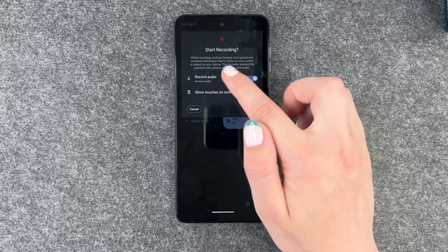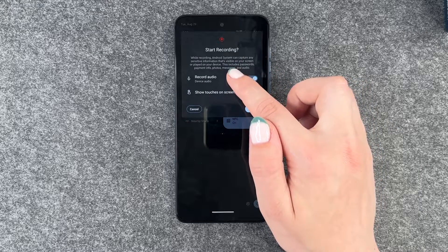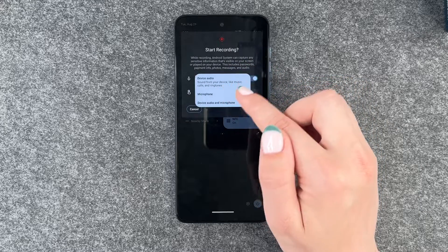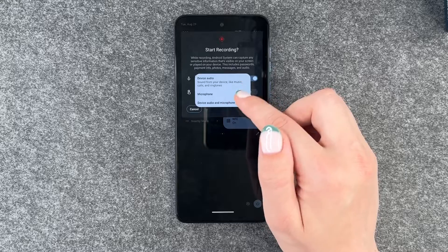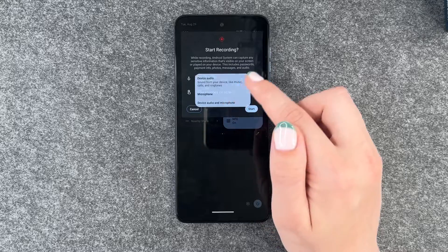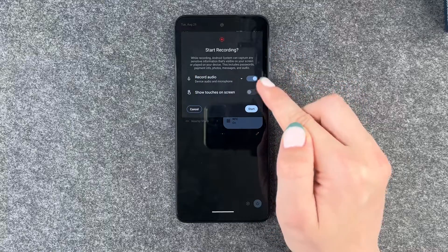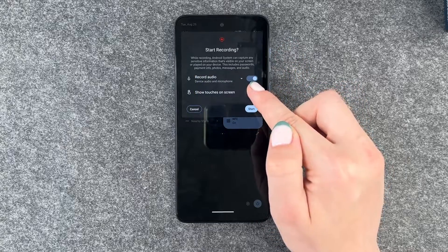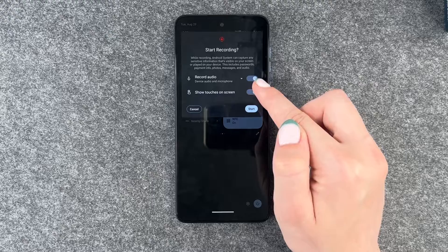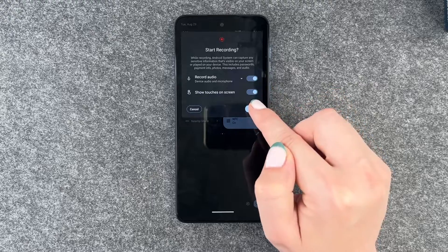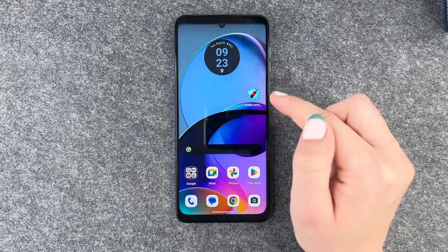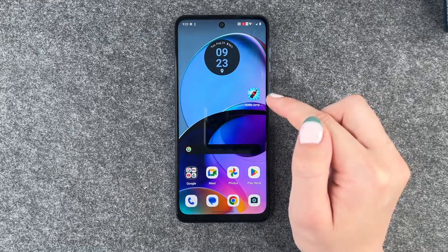For record audio, you have options: device audio, microphone, or device and microphone. We want both, so turn that on. You can also choose to show the touches, and now we want to start.